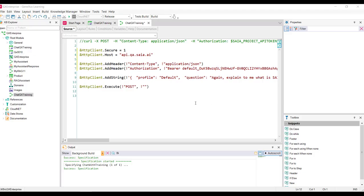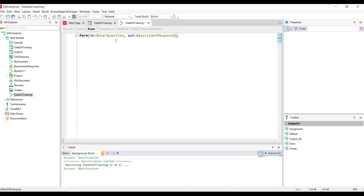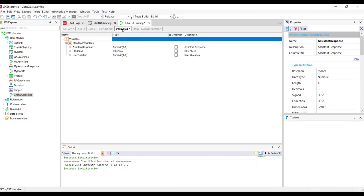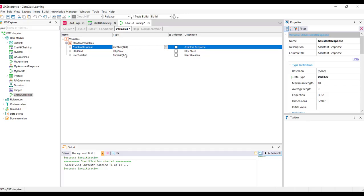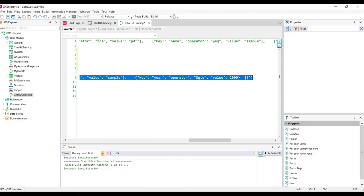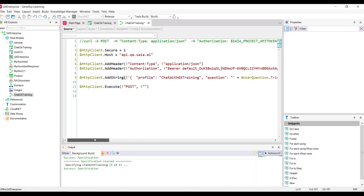Let's go to the body of the query. First, we indicate the profile — that is, the name of the assistant — which in this case is ChatWithGXTraining. As discussed in the previous example, this procedure should receive the query from the end user to send it to the assistant and get the answer. So we declare the corresponding PARM rule, where the input parameter is the user's question and the output parameter, or return value, is the assistant's answer. We may also set filters for the query, but we won't do that in this case. Next, we start running the POST, filling in the path.